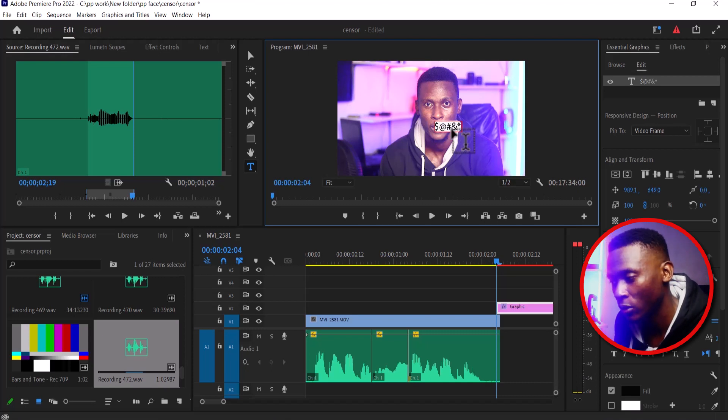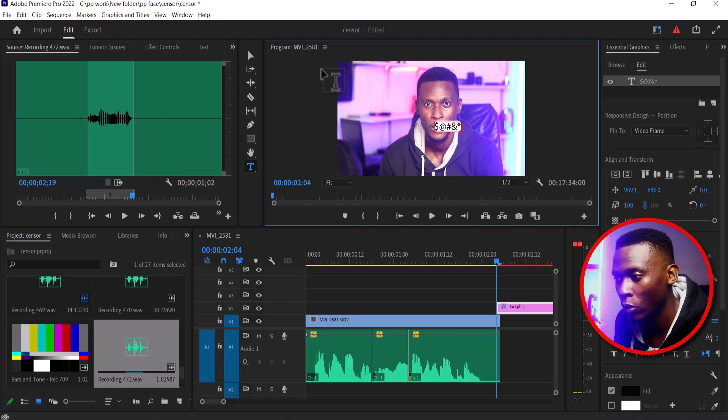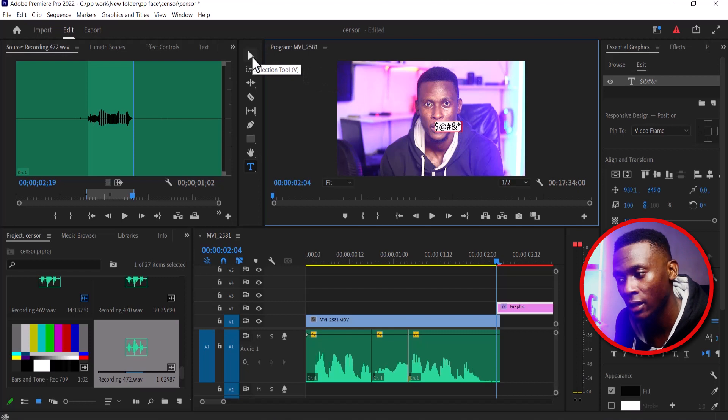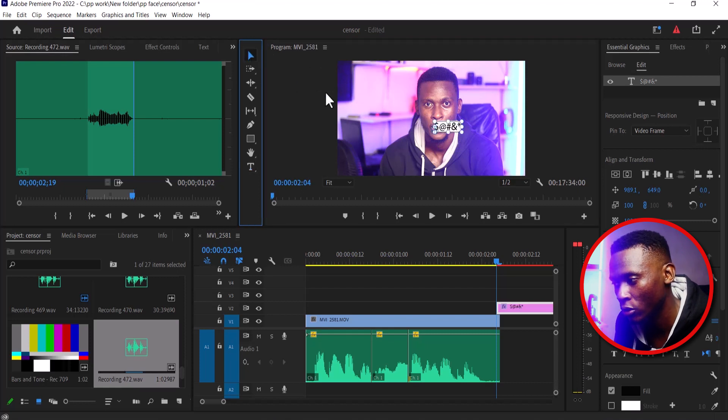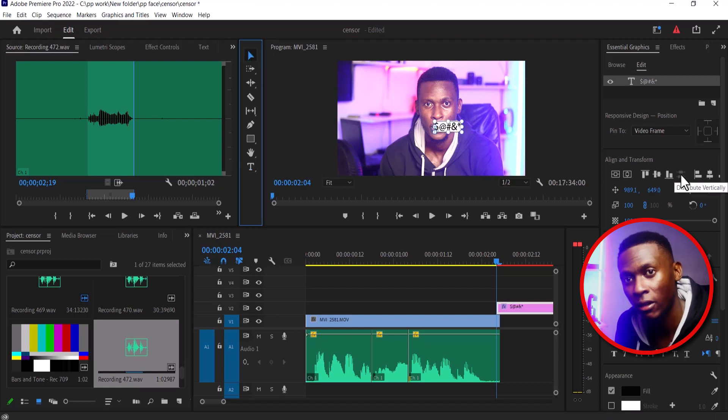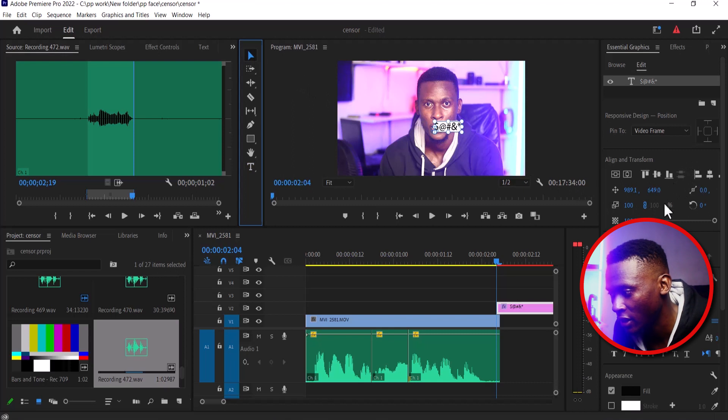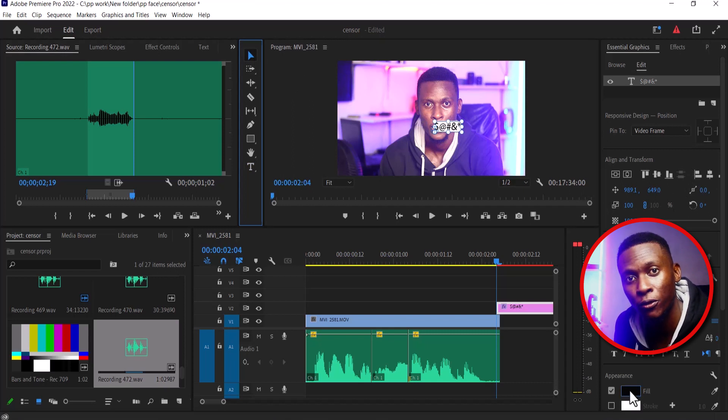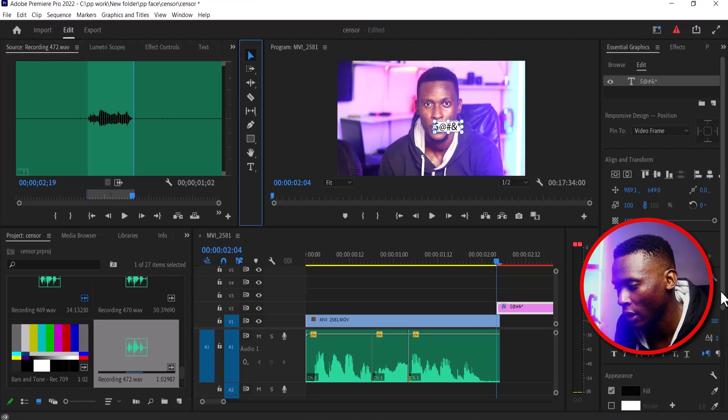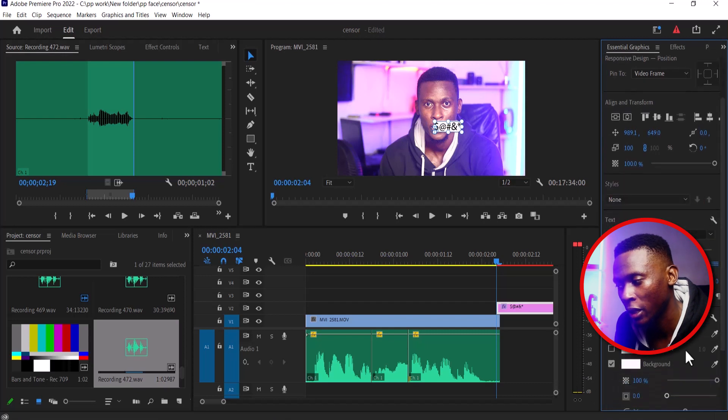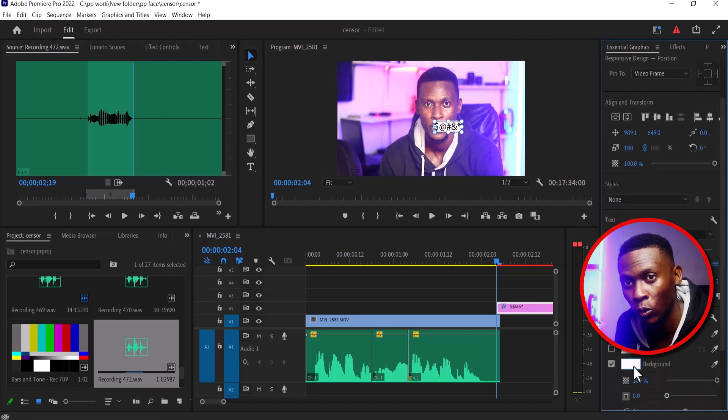I've already worked with this in Essential Graphics. What you need to do is select your selection tool and move over to Essential Graphics. Select your fill and set your fill to black. You also want to add background and set your background to white.